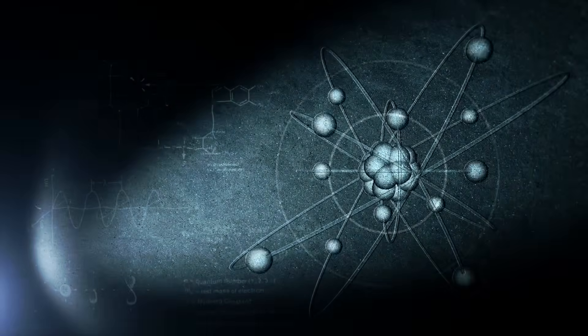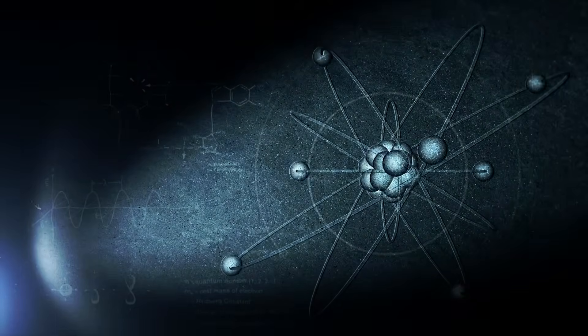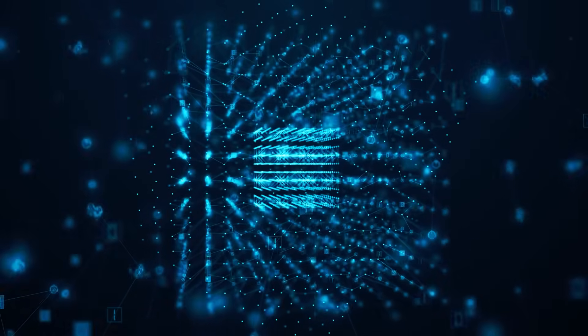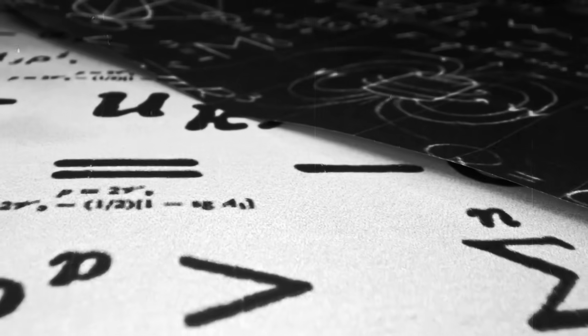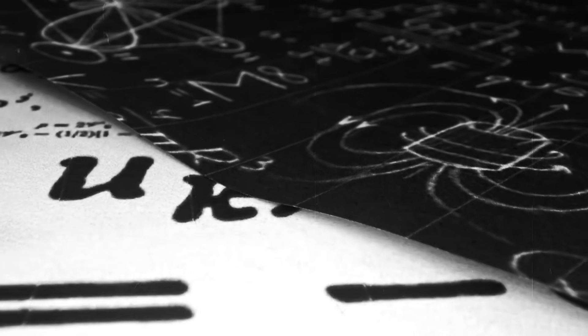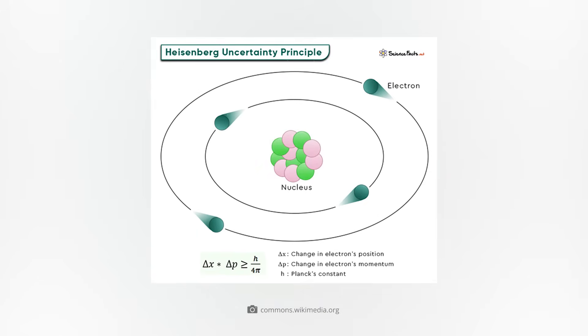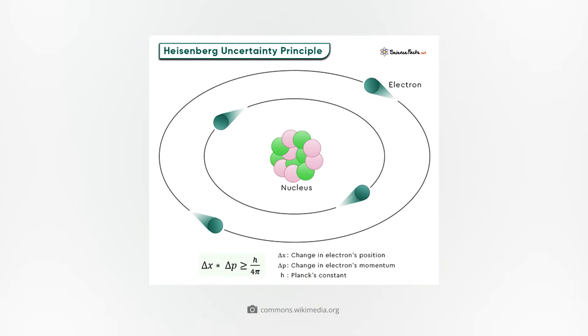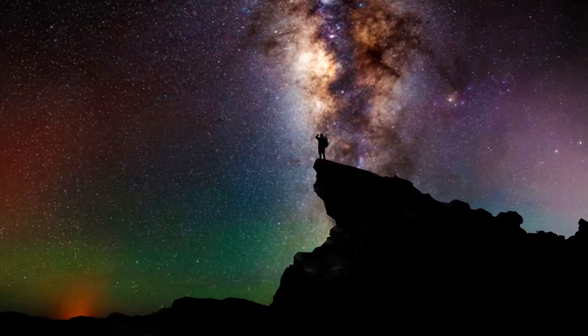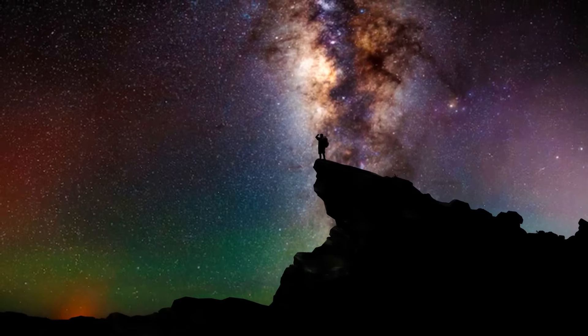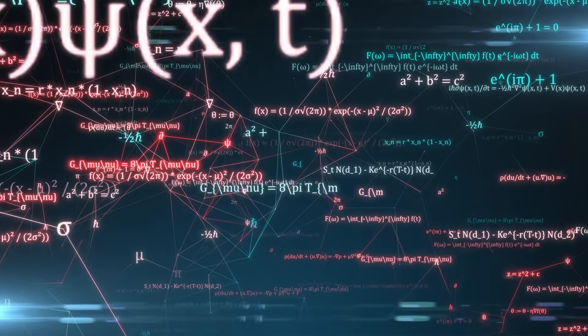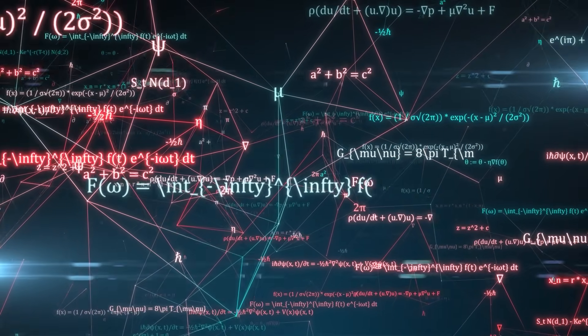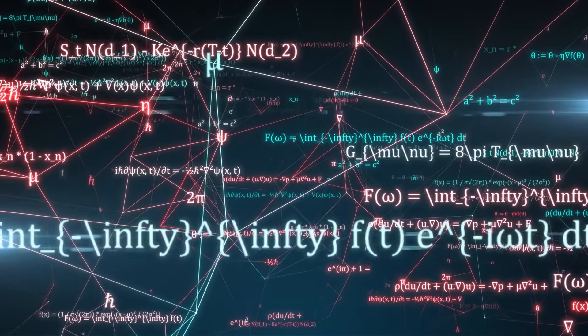Bohr recognized that classical concepts such as location and momentum cannot be determined simultaneously in the quantum realm. This insight was later mathematically substantiated by Werner Heisenberg's uncertainty principle. But Bohr's approach went a step further. He saw complementarity as a fundamental property of nature, not as a technical limitation, but as an expression of deeper truth about the nature of the world.